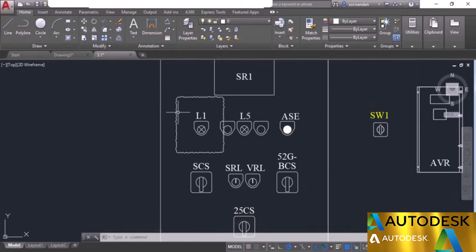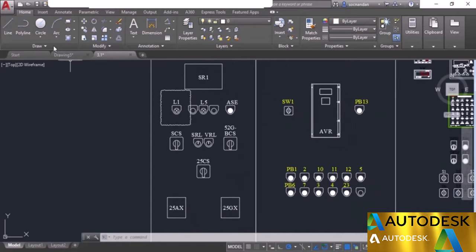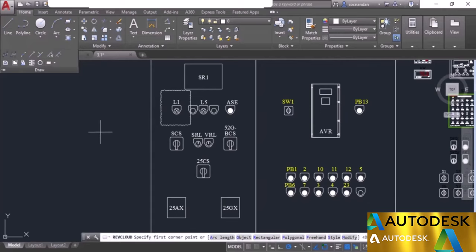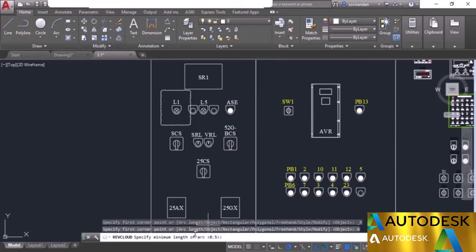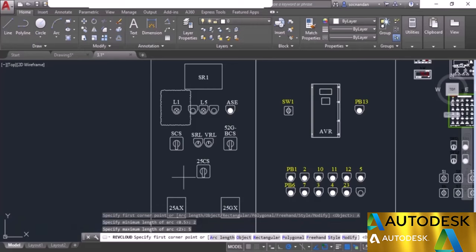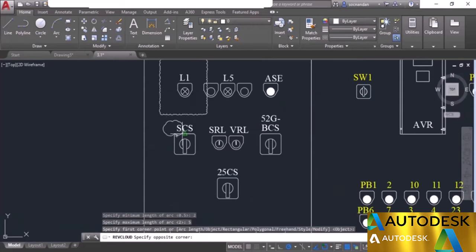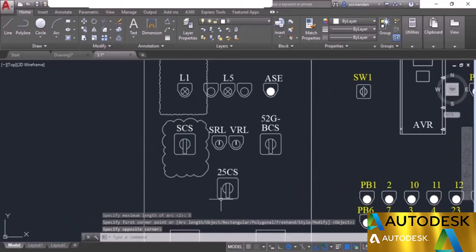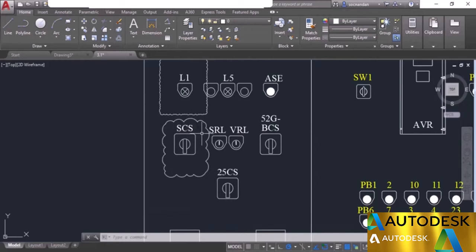To adjust the arc size, go to the draw panel, select revision cloud, and choose the arc length option from the command line. The minimum length is currently 0.5 — change it to 2 units, and set the maximum to 5, then press enter. Make another revision cloud. Now the arcs are quite visible, with a minimum size of 2 units and a maximum of 5 units as specified.